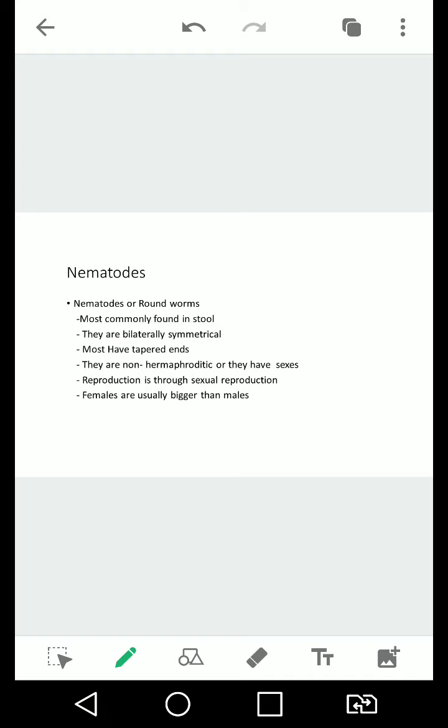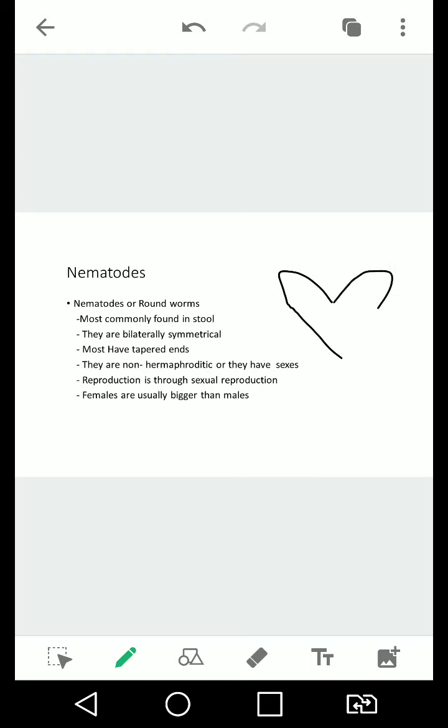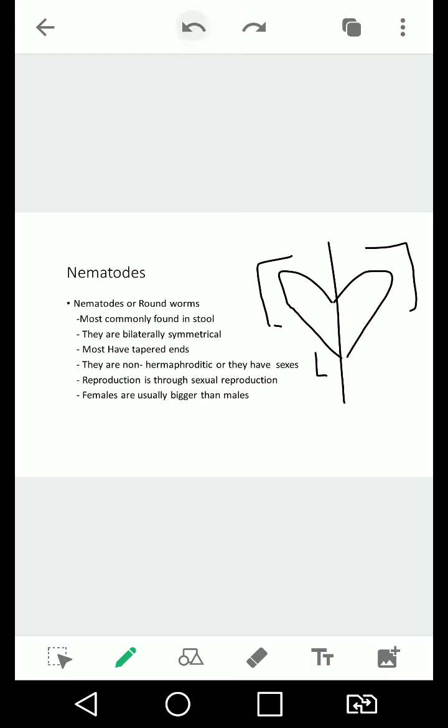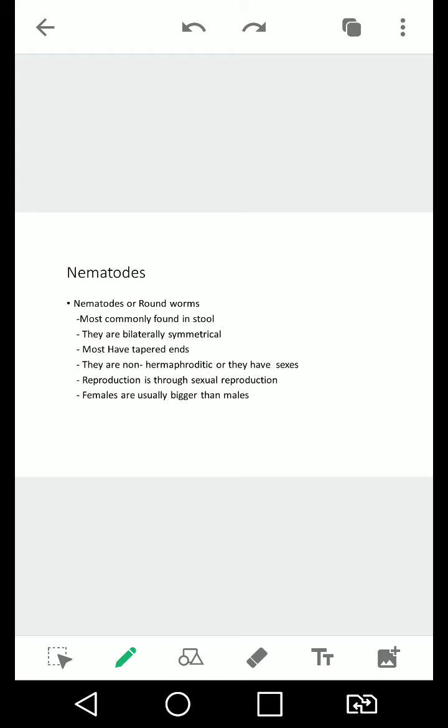They are bilaterally symmetrical, so what is on the left side should be seen on the right side. So kapag mayroon ka ditong heart... when you say it's bilaterally symmetrical, what's on the left side should be on the right side. You have a loop and you have a point, you have another loop and you have another point. That's bilaterally symmetrical. Most have tapered ends, like smooth and something like that.